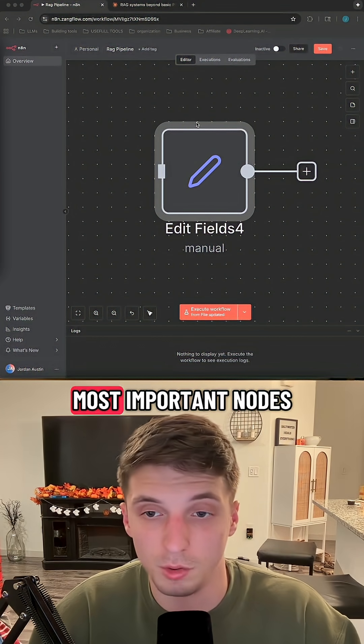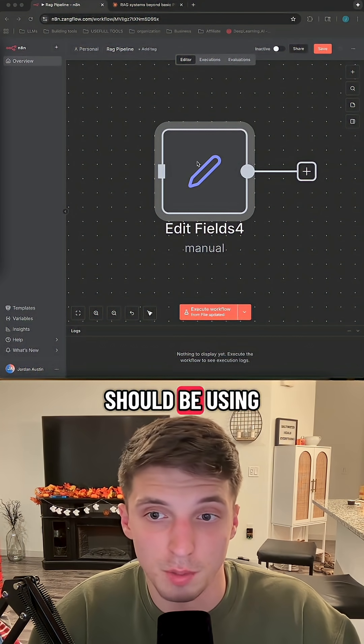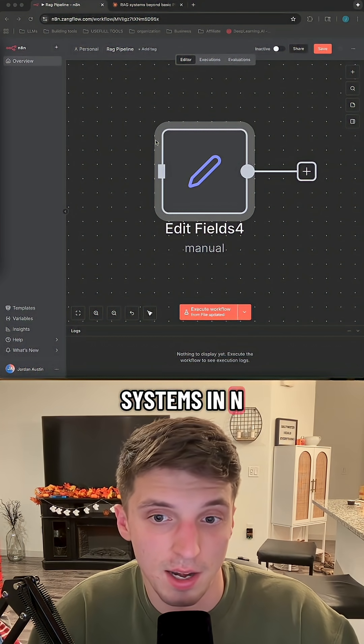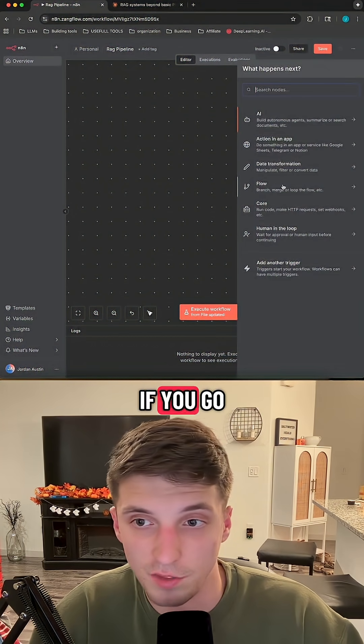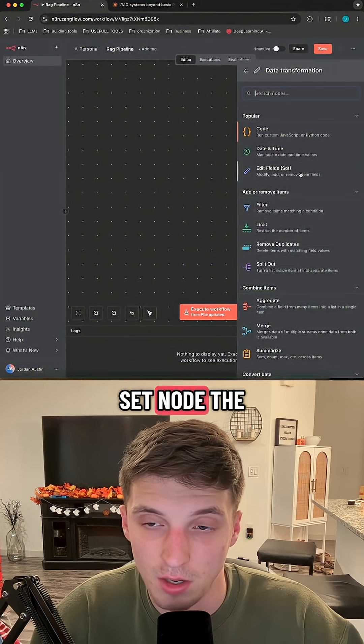Let me show you why this is single-handedly one of the most important nodes in N8N — something all of you should be using if you're building systems in N8N. What this node is: go to data transformation and click on the Edit Fields, or Set, node.